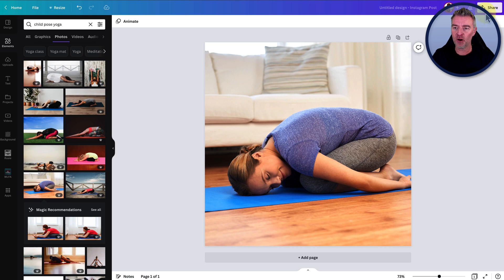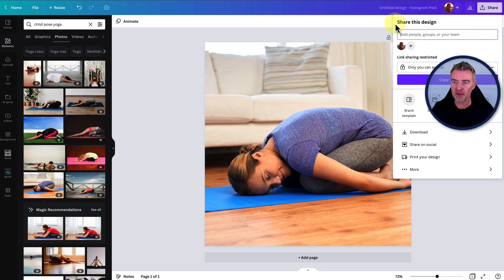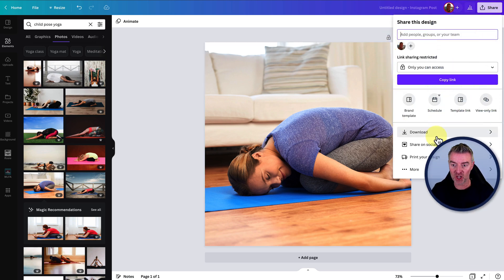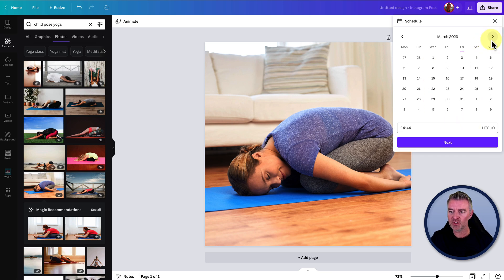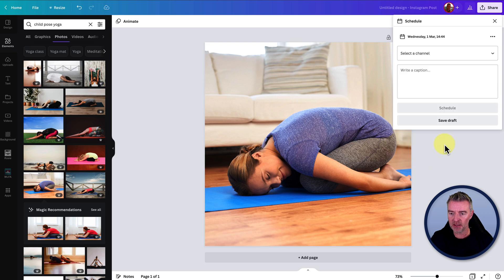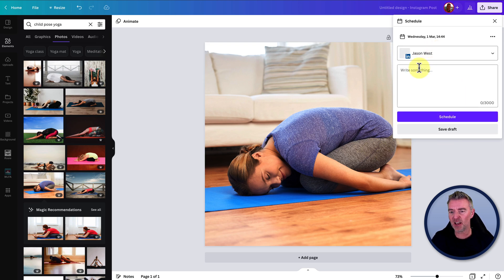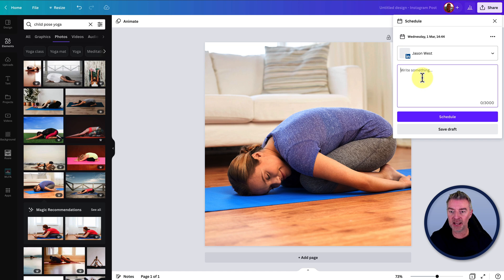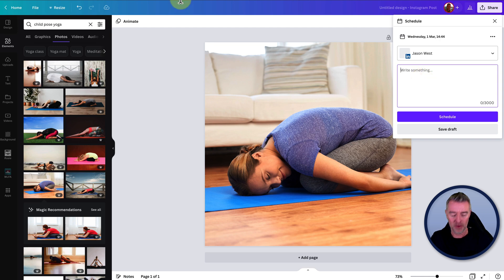Now, if we go up here, we click share and then we go to schedule. We'll say we want it for that March the 1st, just like ChatGPT recommended. We'll click next. And now I'm going to say I'm going to do it to my LinkedIn. I'm not actually going to post this because everyone will be thinking, why is he posting about yoga all of a sudden?